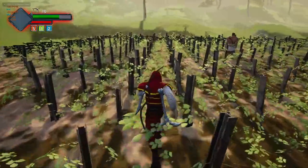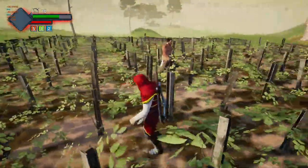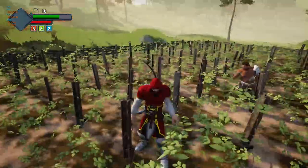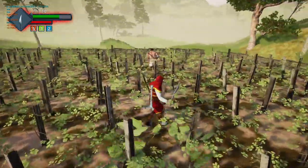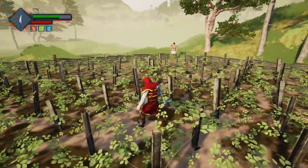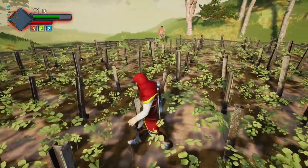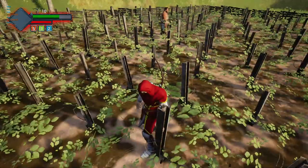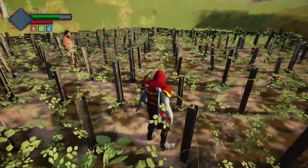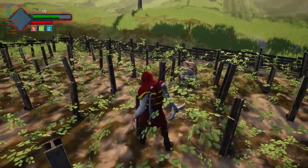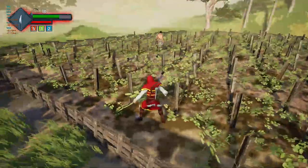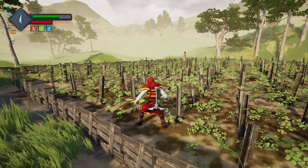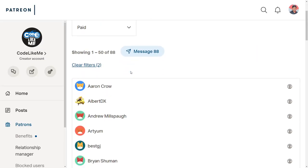Hello everyone, welcome back to another episode in my Unreal Engine open world tutorial series. Here's what I'm going to do today: when I'm around this civilian character he ignores me, but if I equip a weapon he will start to run away. He comes back after a while and starts working again, and you can tweak the timings. If I go in front of him with the weapon equipped, he runs away — that's what I'm covering today.